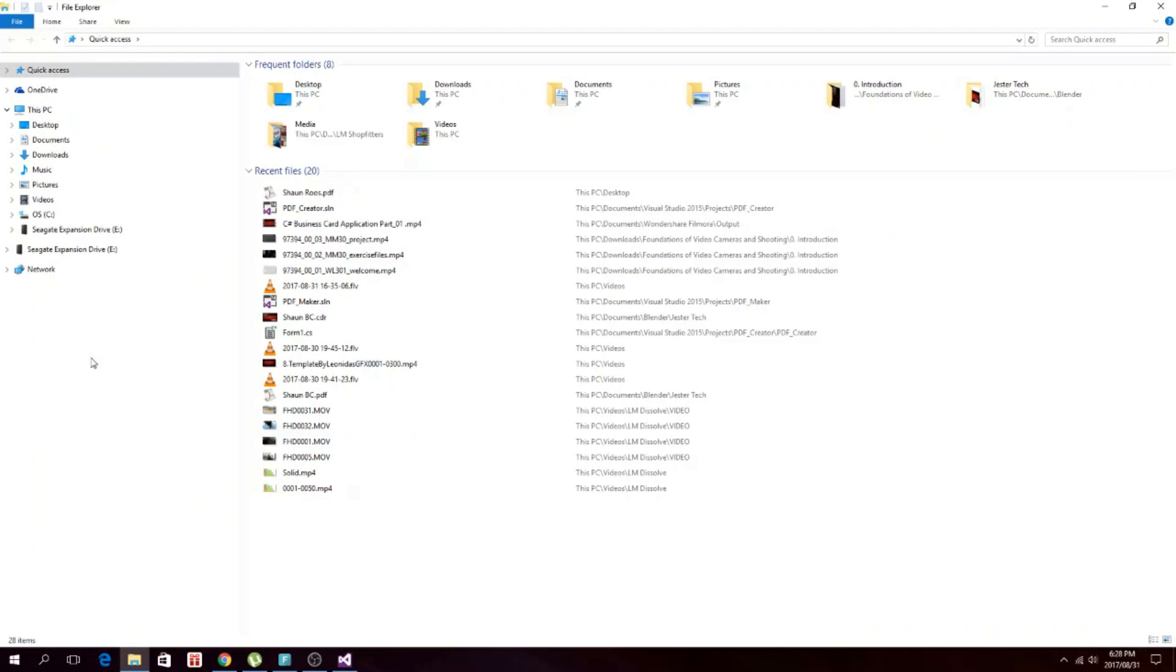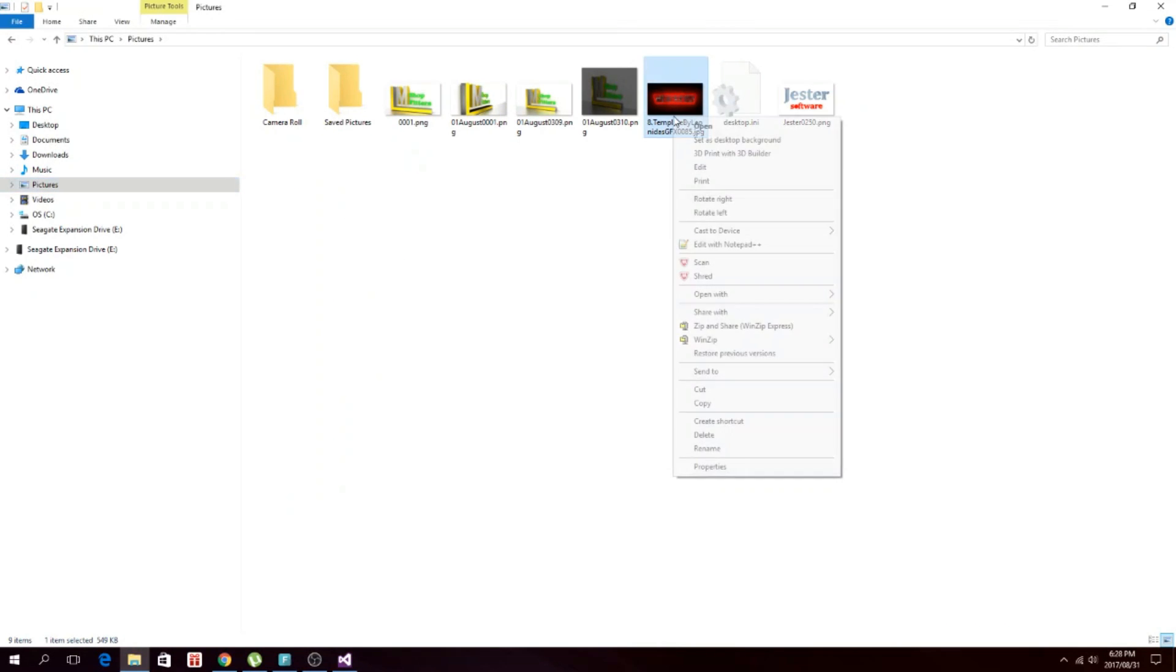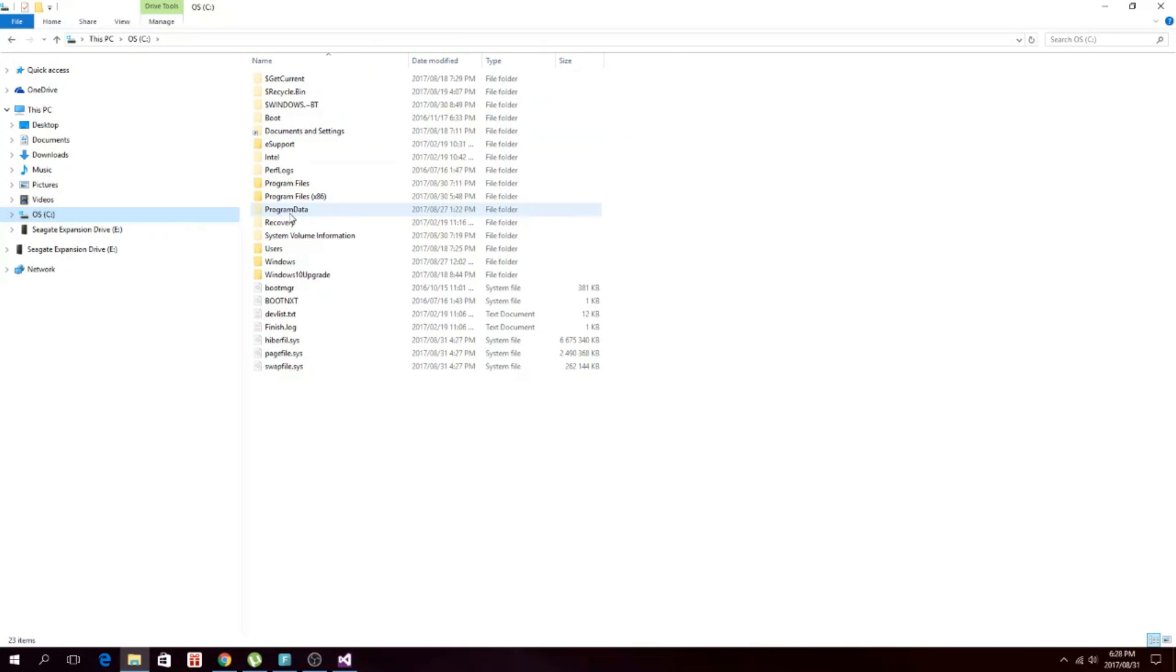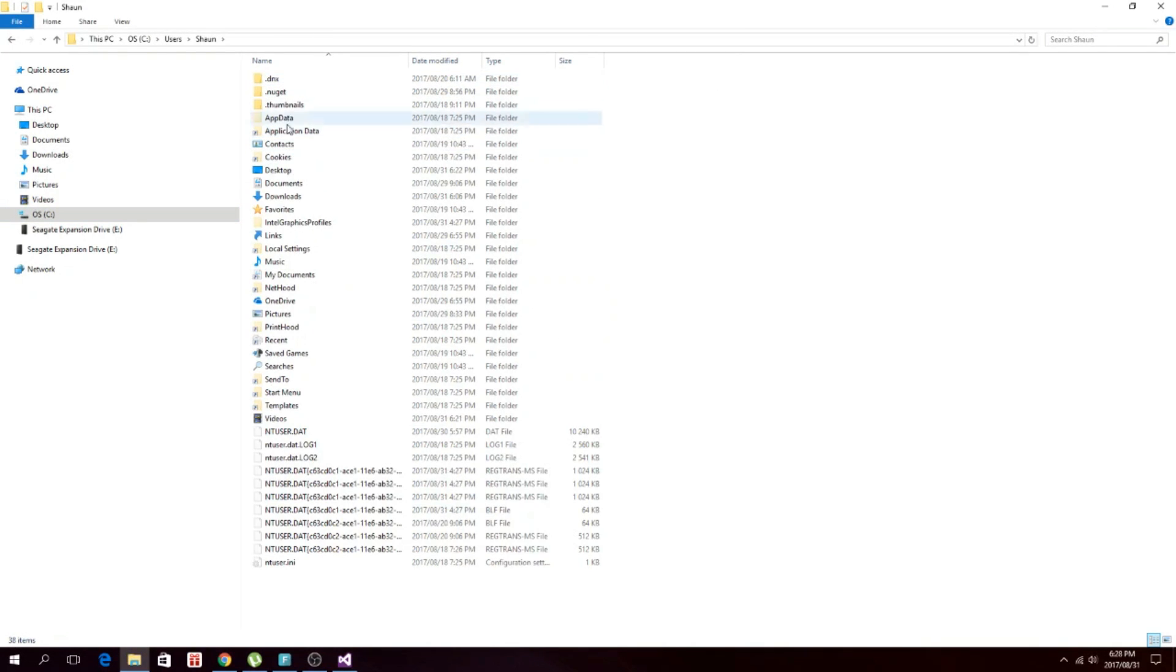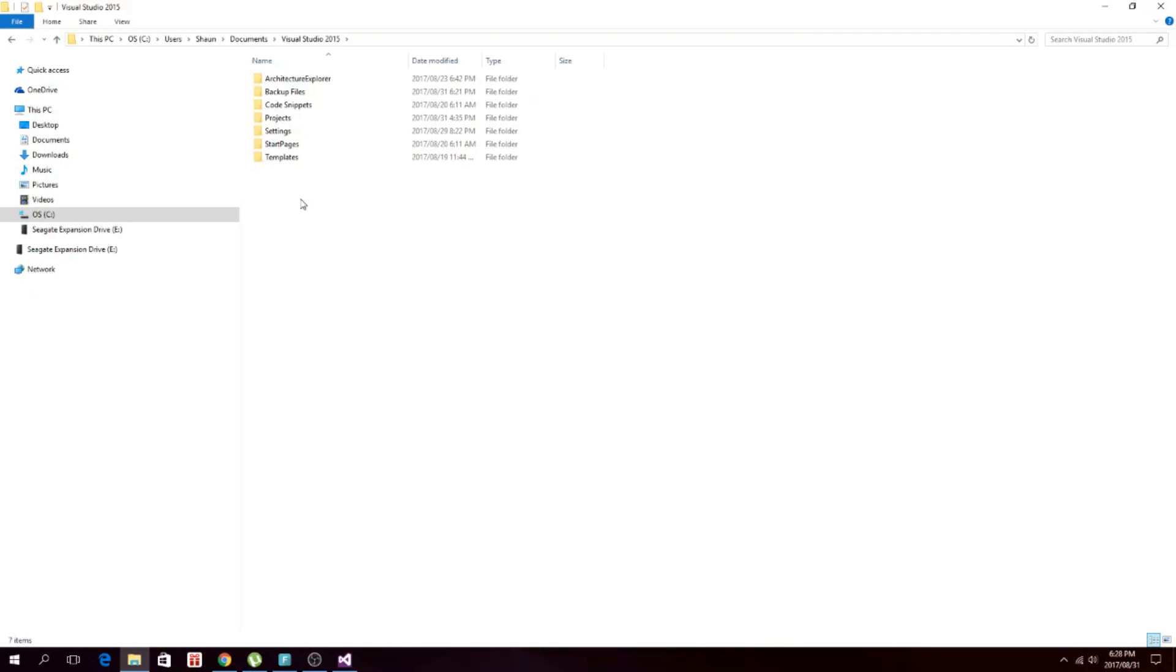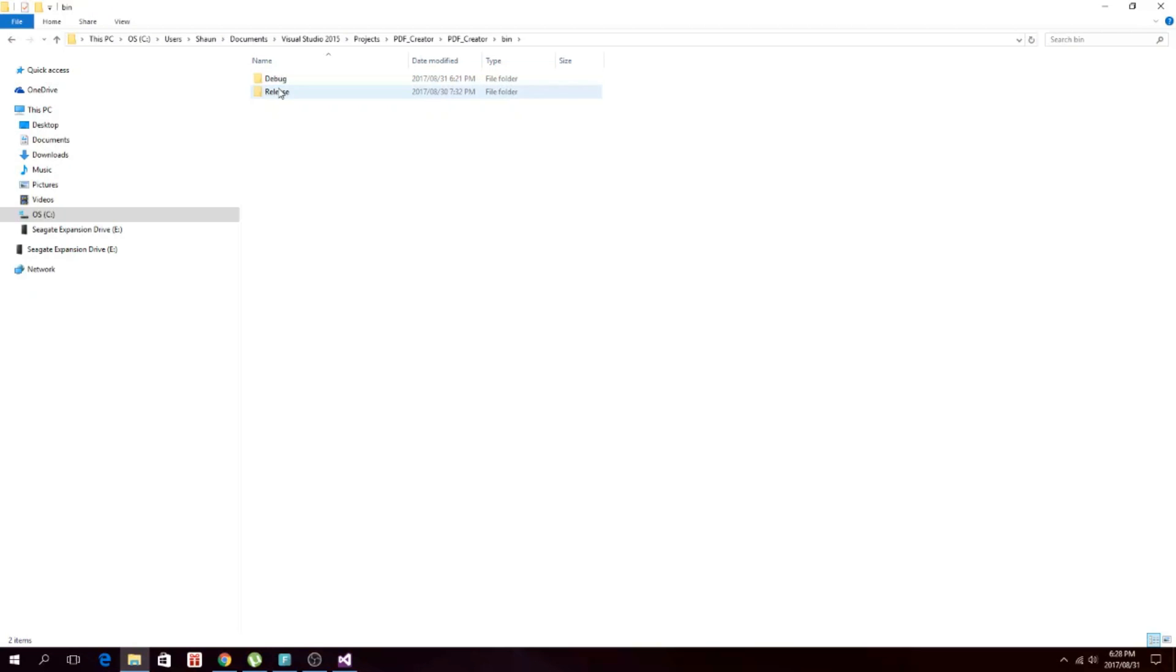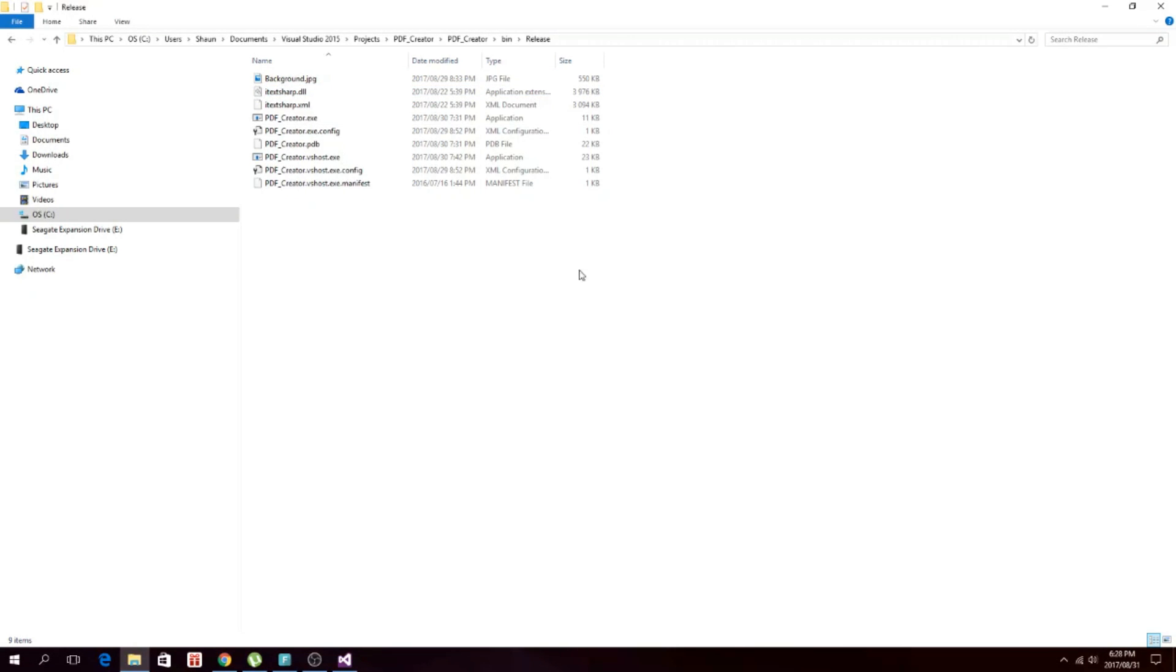What you do is you go to your picture and then you copy it, and then you go to your actual project file. So mine will be in here. That's this project, PDF creator. Then you go into that file and then into the bin file.